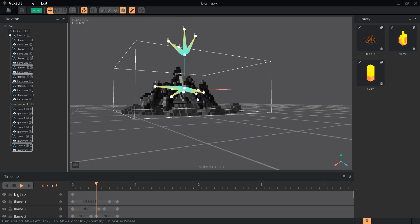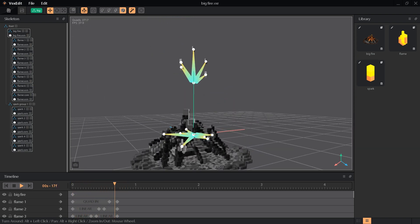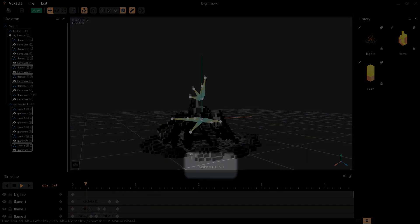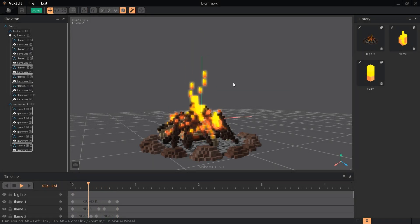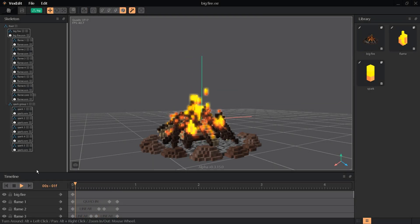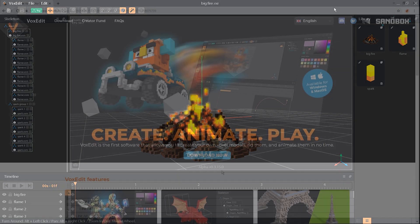If anything in these videos doesn't look right, check the version number on your program and in the video description. You can always grab the latest edition of the program from the VoxEdit website and I'll make updated videos as needed.